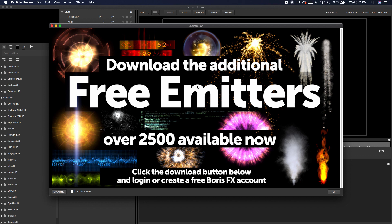This is very important: once you download the program, a splash screen is going to pop up. I know it looks like a splash screen you'd normally just X out of and move into the program, but this is a very important one. It's asking if you want to download over 2,500 free emitters. You want to click download — you definitely want this.